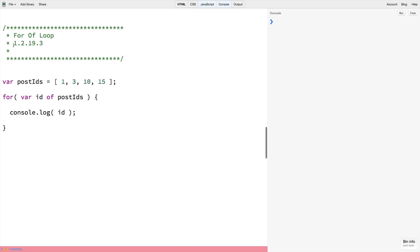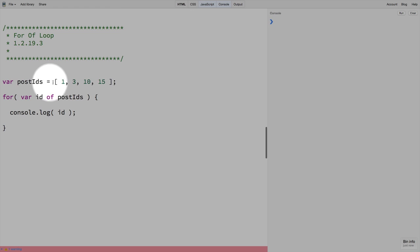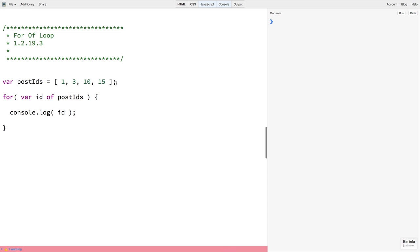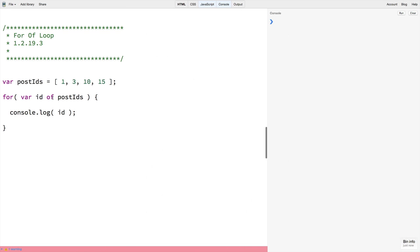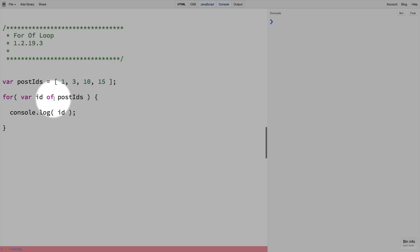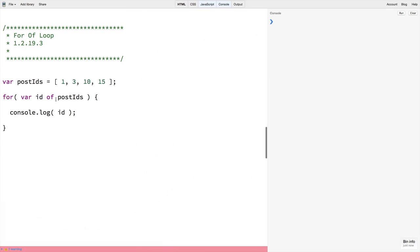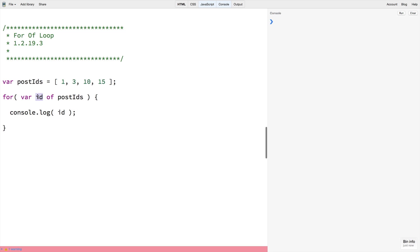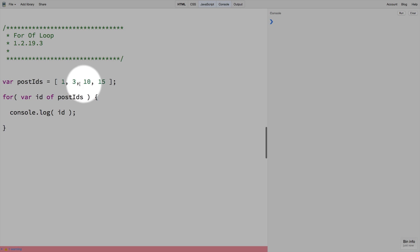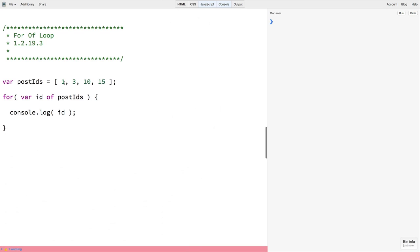In this example we have an array of post IDs, then we run a for-of loop which looks the same as the for-in loop but using the word 'of' instead. Then within the loop body we can simply echo out each item in the array. You may sometimes see generic names given like 'item' or specific ones like 'ID' which refers to what this item specifically is.